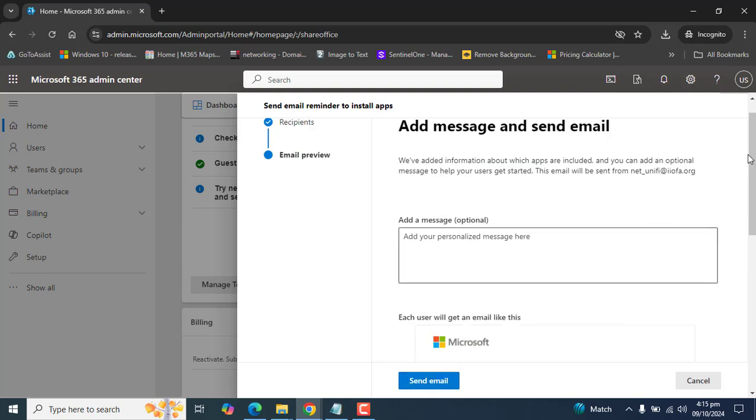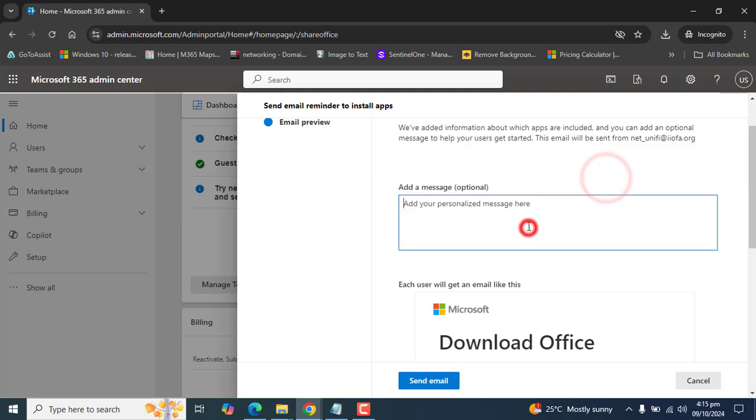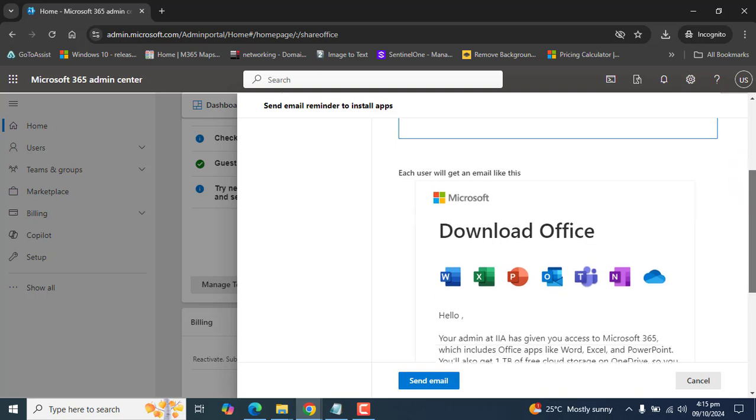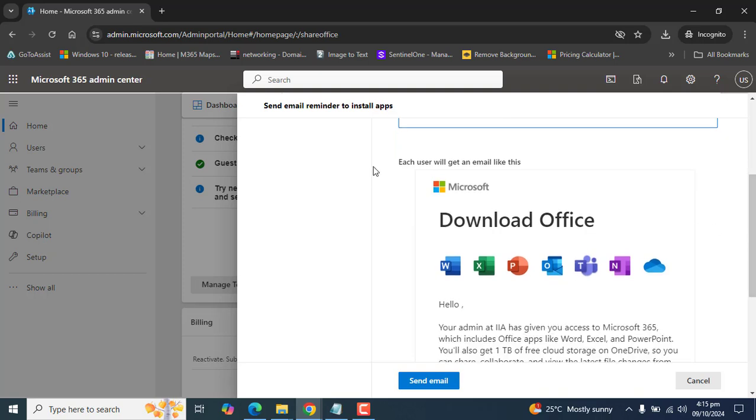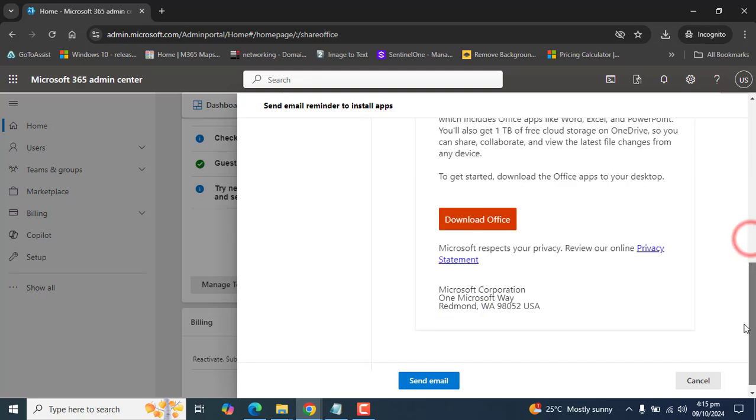Once I have clicked next, it's asking me to add a personal message. I can also add any message that is optional here, but I'm not going to do that. Each user will get an email like this. This is the email format the user will get: Download Office, including these app icons here from Microsoft. Once the user clicks on download Office, the user will be able to download that email.